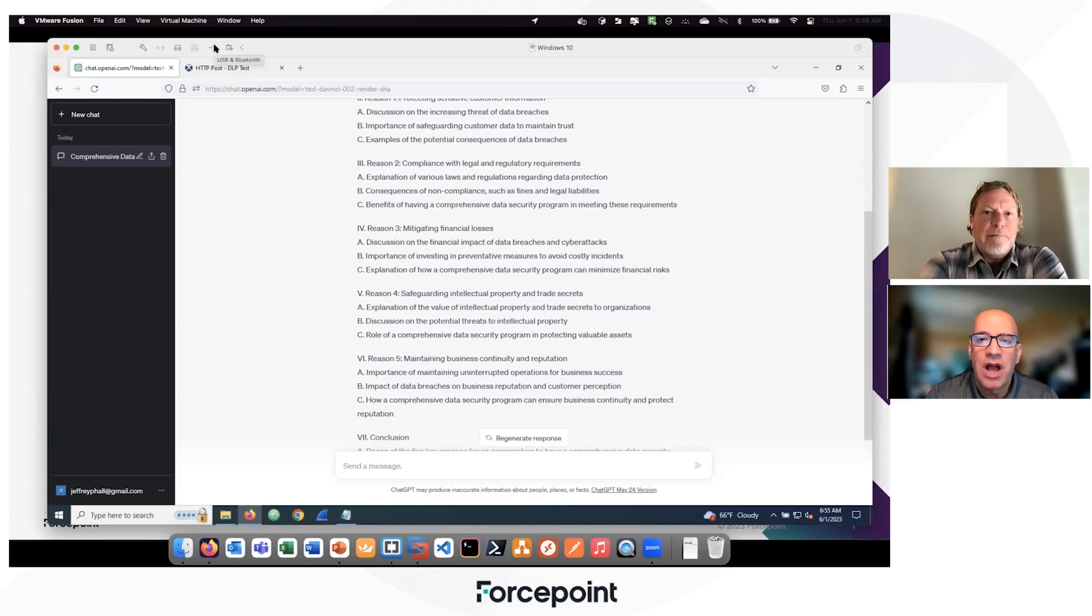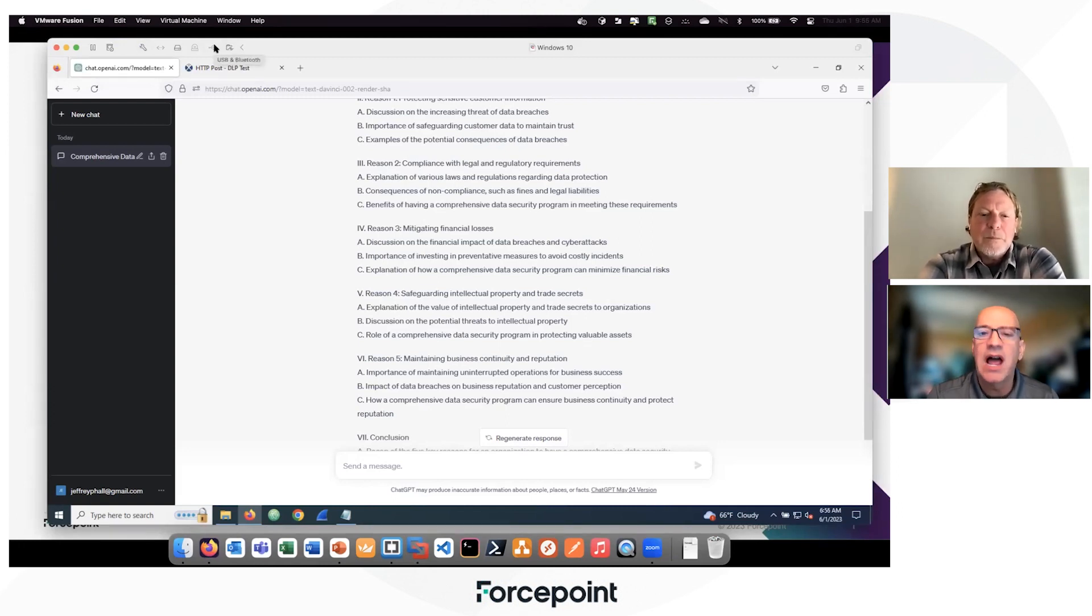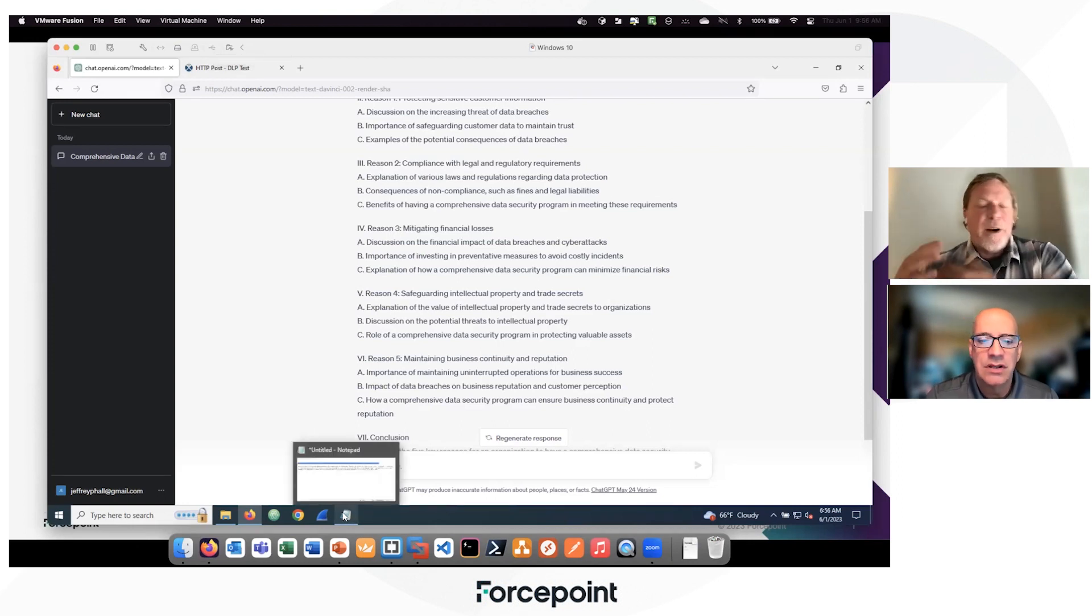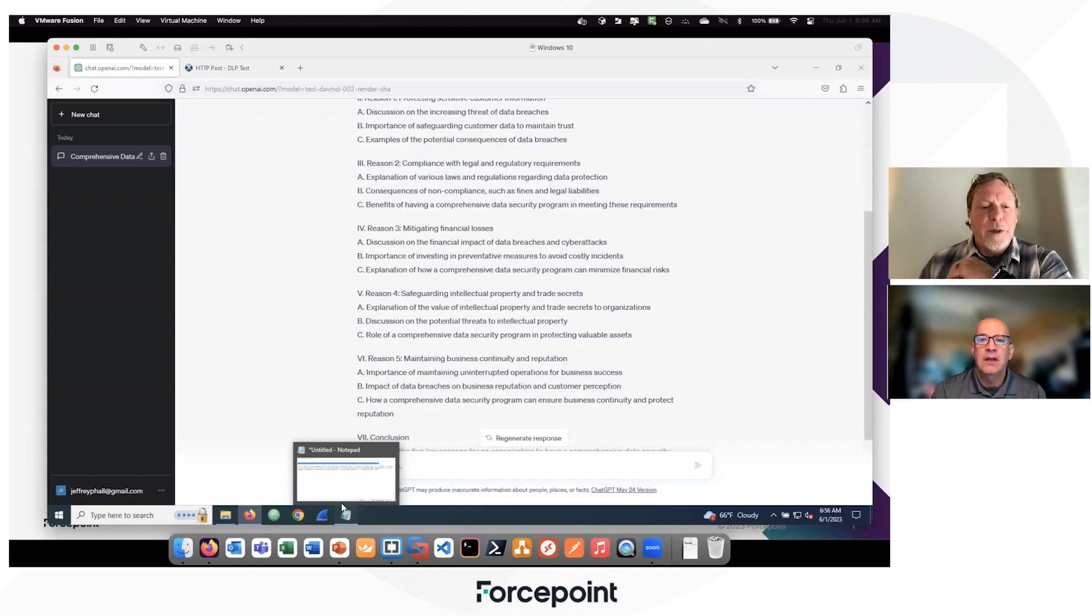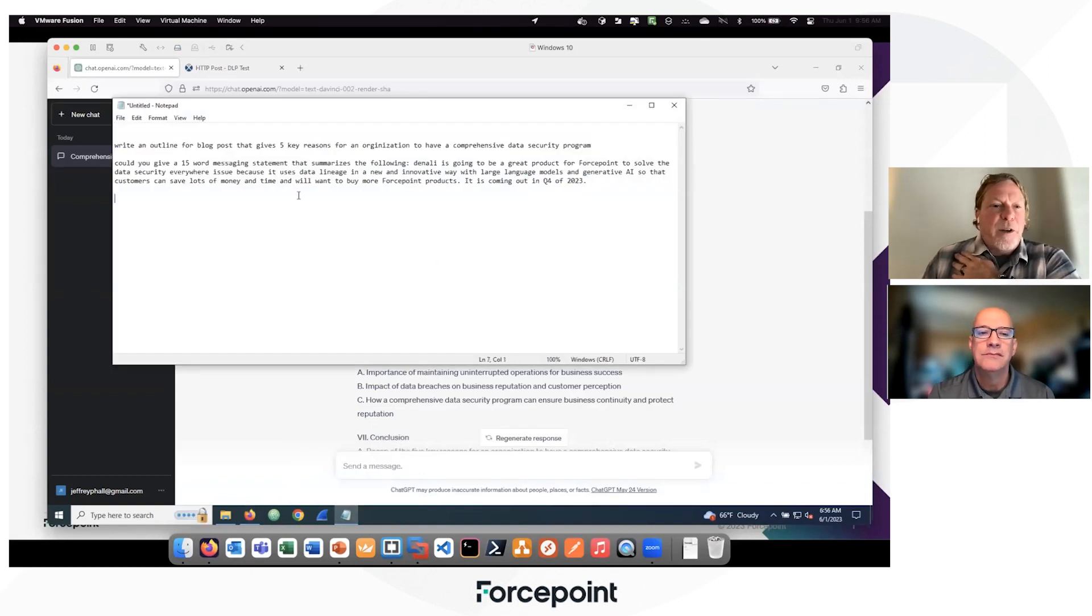Okay. Jeff, what would be another example of marketers using this that may not be such a positive? Right. So we've got a new product coming out, you want to talk about its capabilities, and it's coming out in Q3.